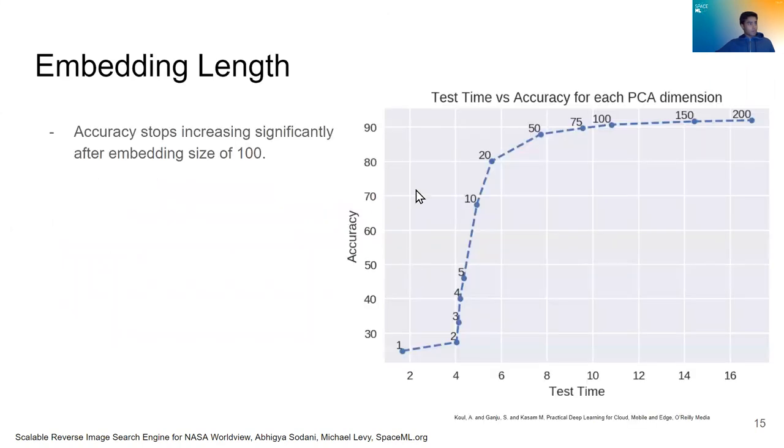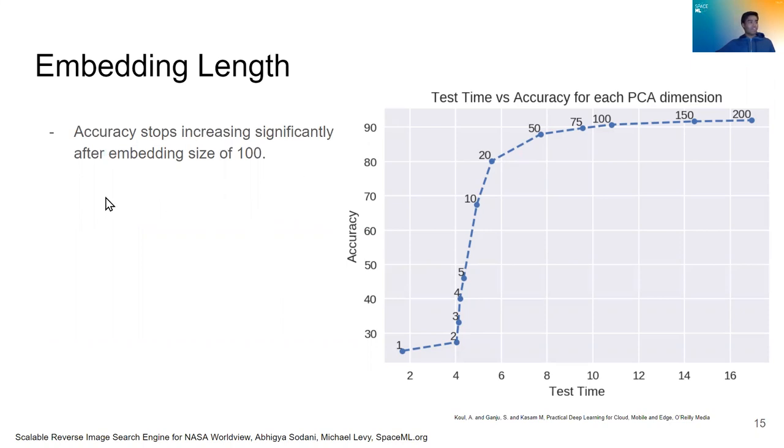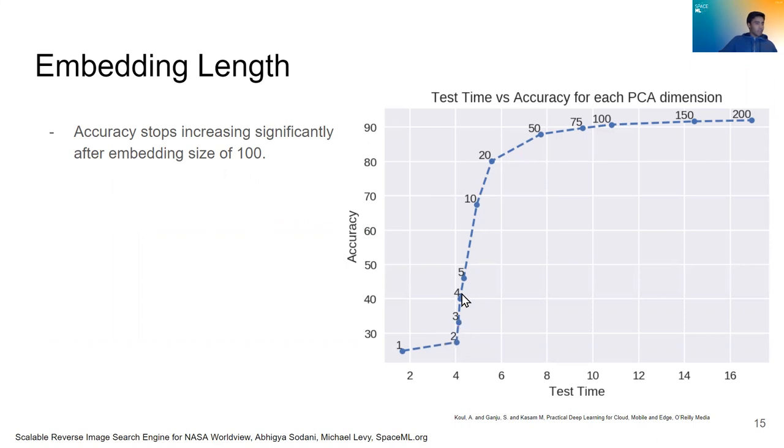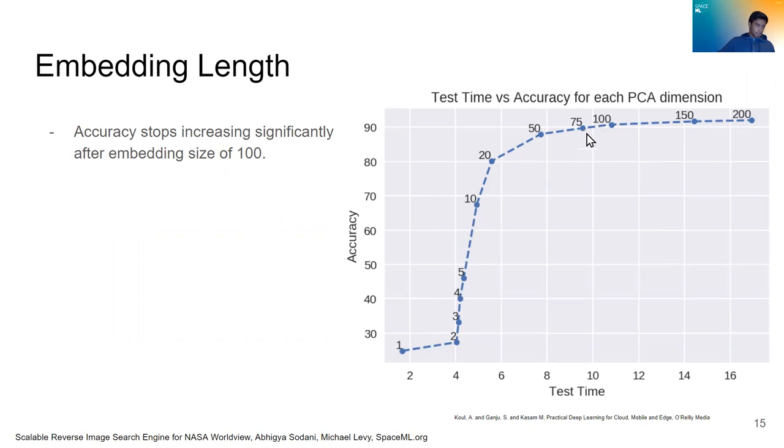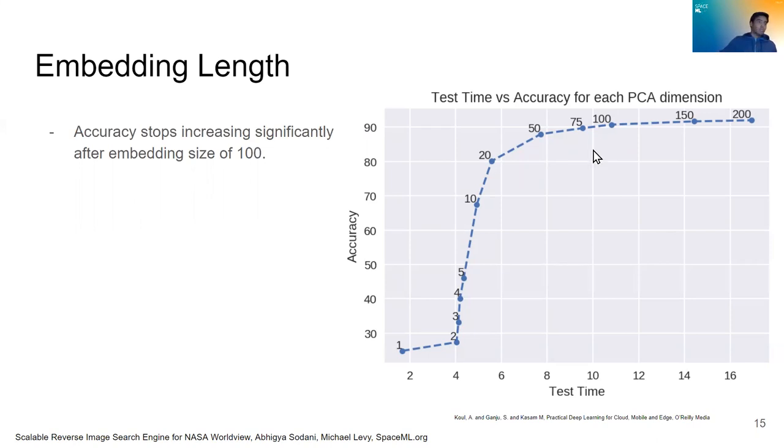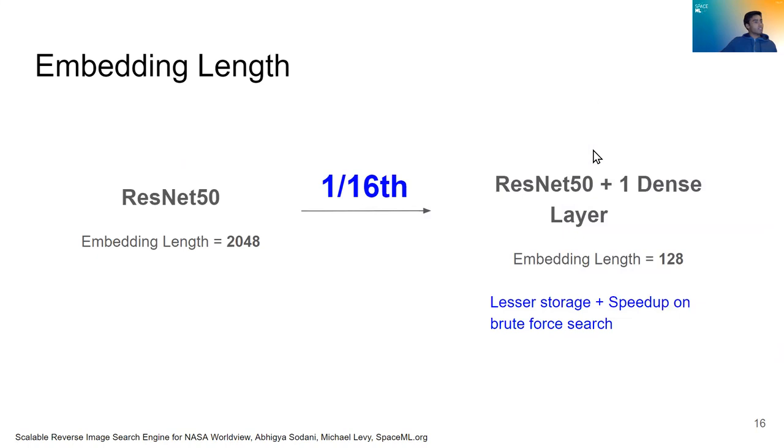The experiments show that accuracy stops increasing significantly after embedding size of 100. So the accuracy of a nearest neighbor search will basically continue to have benefits as the embedding size increases up to 100, at which point the benefits are very marginal and they taper off very quickly, as you can see here. So this tells us that our embeddings need to be around about a size 100 to be in the sweet spot of accuracy, but also not overusing memory.